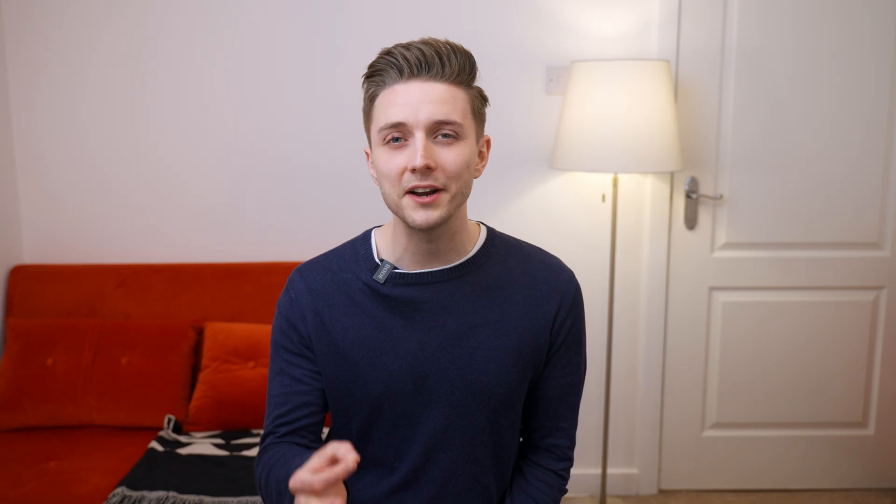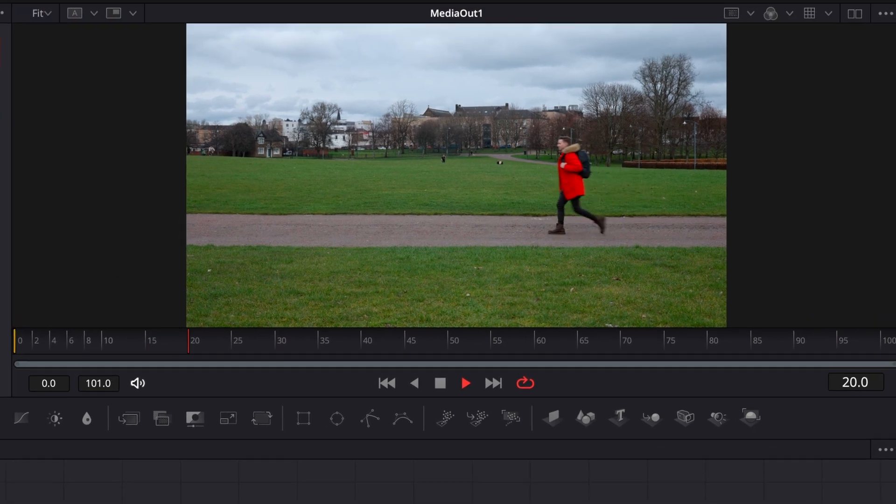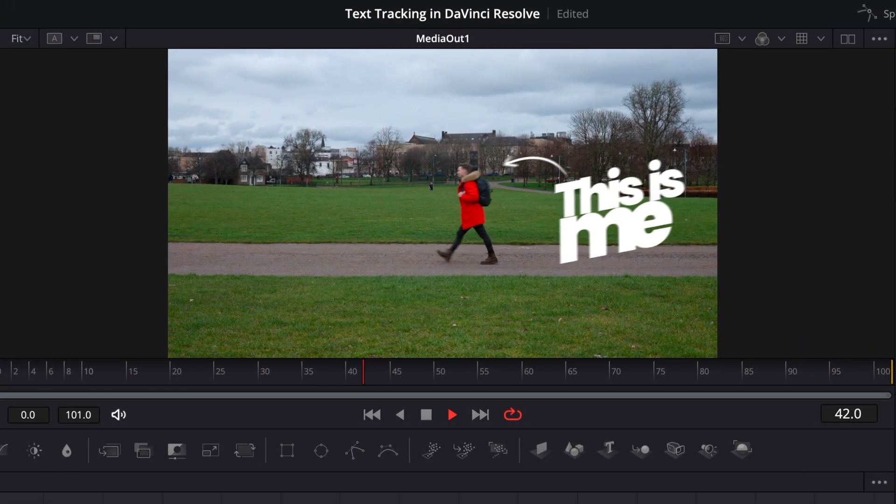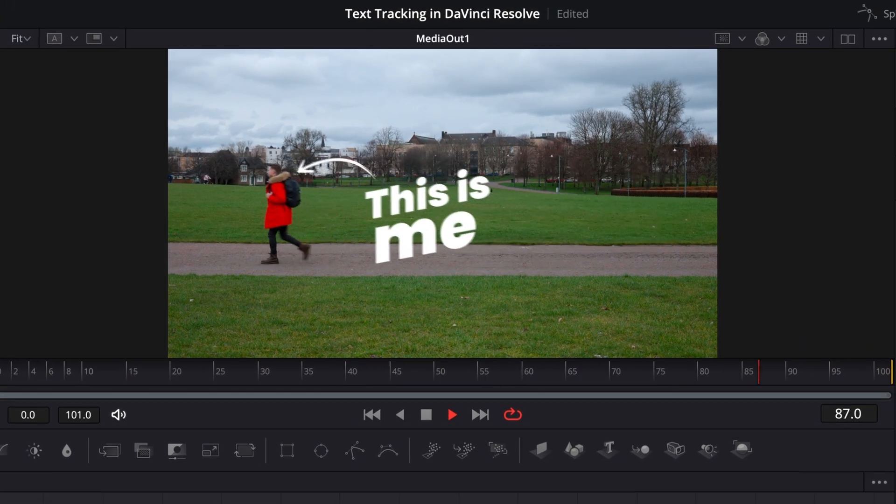But this method can actually do a lot more, because you can pretty much feed anything into this tracker now and it'll follow that path. You can add an arrow, you can add some text animations, whatever you please.